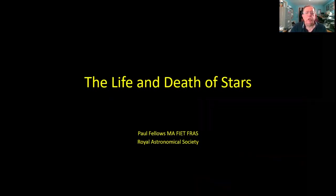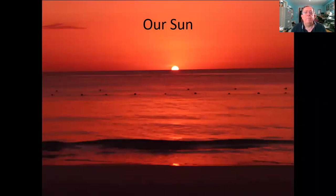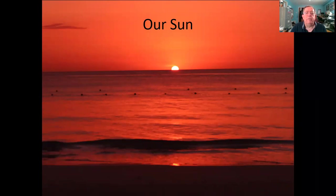If we're going to talk about stars, we should perhaps talk first about our sun. Here's a fantastic sunset showing the sun going down—it shows just how small the sun actually is against the horizon. Let's look at a few basic facts about our sun before we go any further.